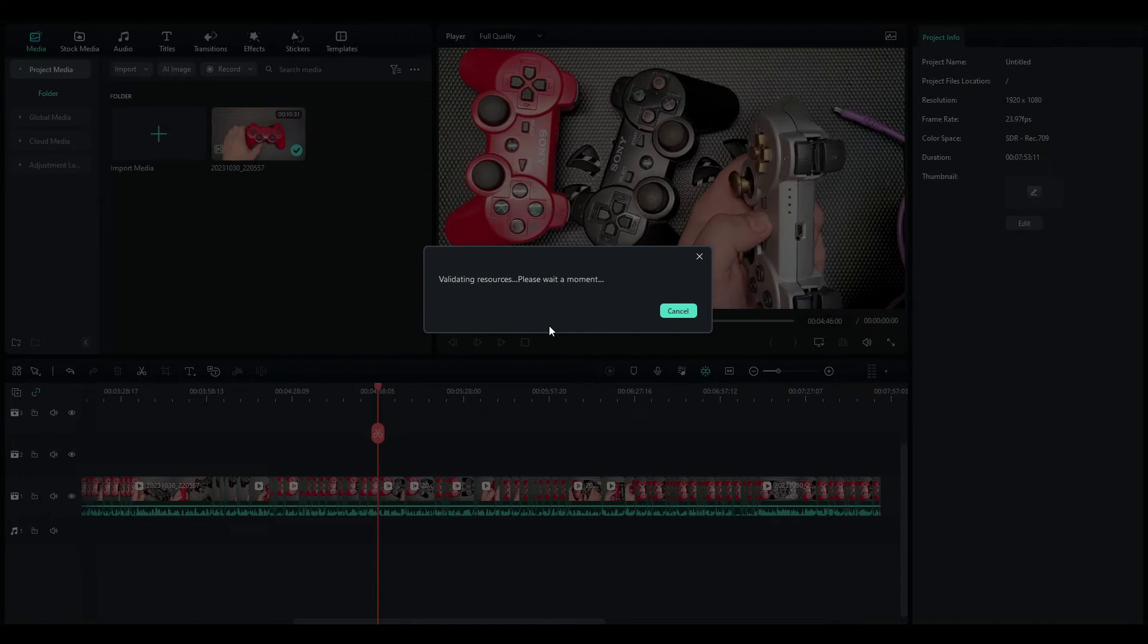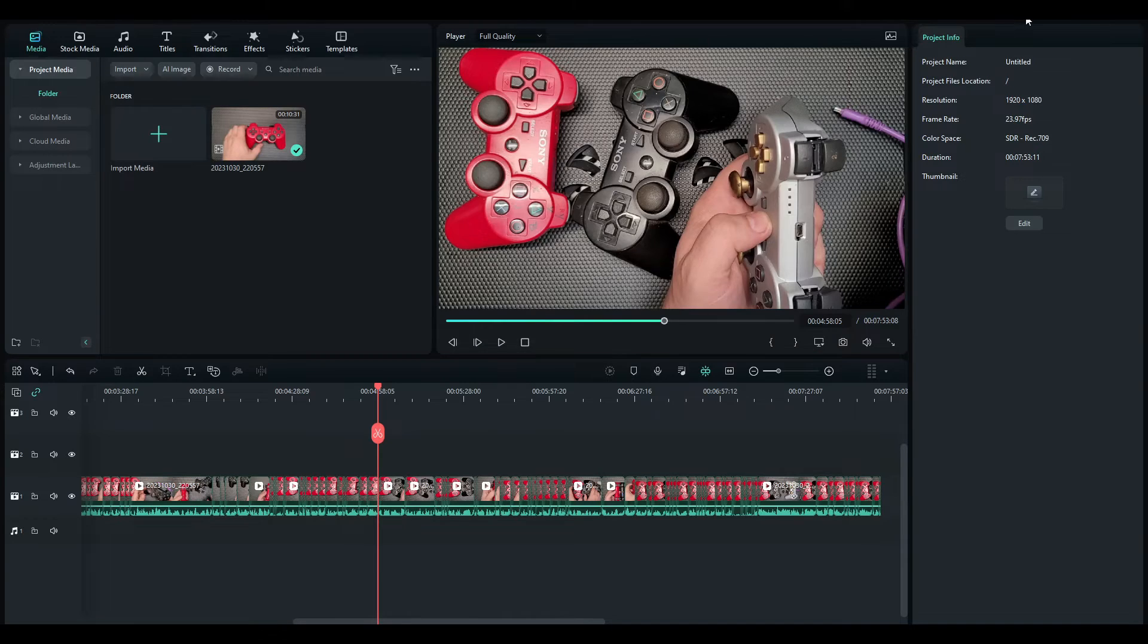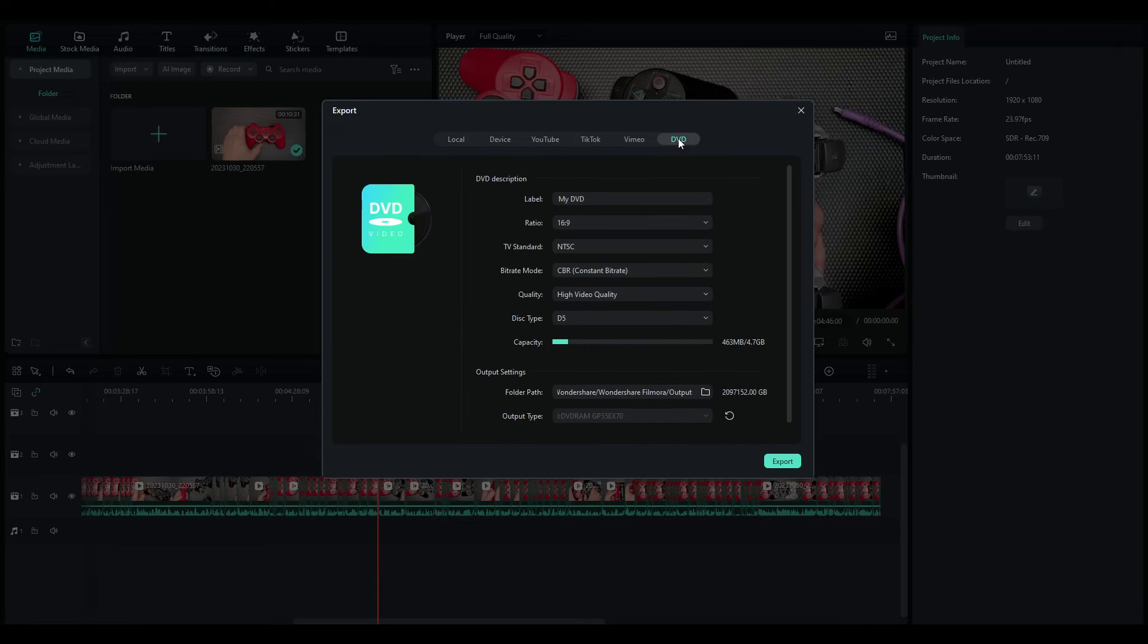Let me just hit export again, just so you see it, right? It's not working, and if you leave it for hours, it will not work.